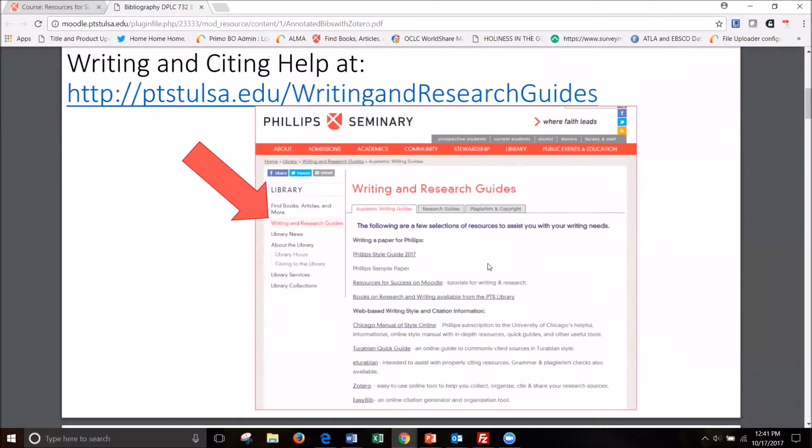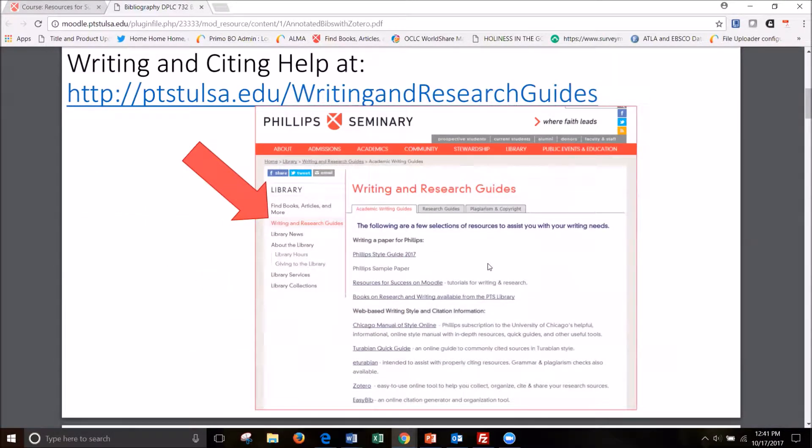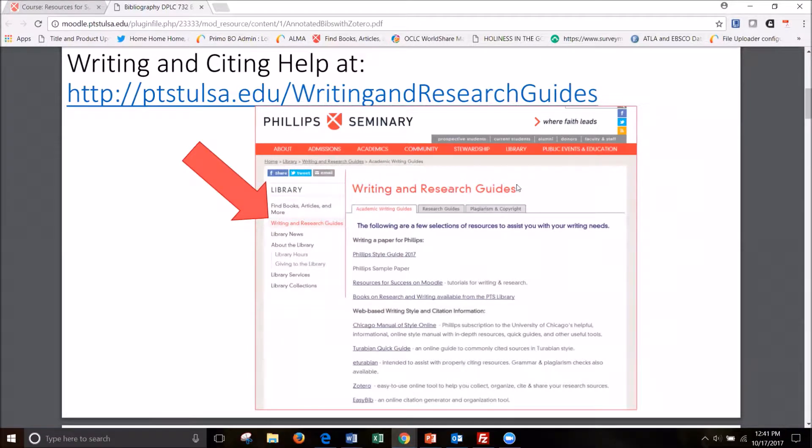As a quick reminder, I want to mention that we have Writing and Citing help with a link to Zotero under our Writing and Research Guides link under the library tab of the Phillips website.